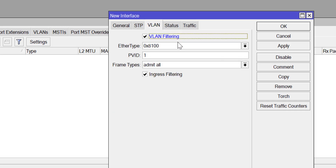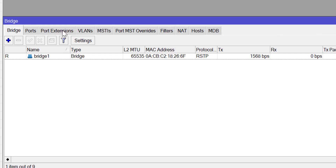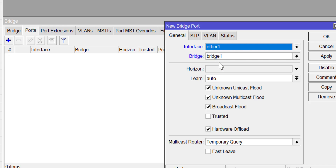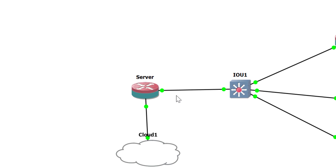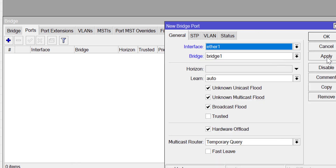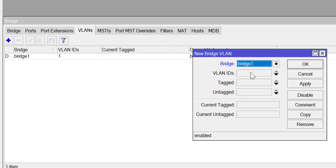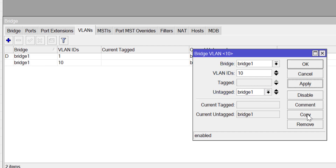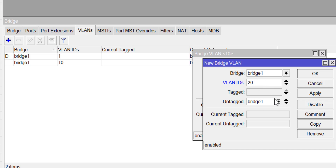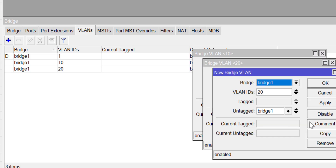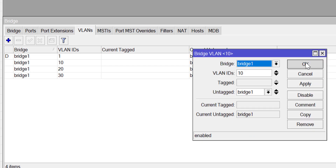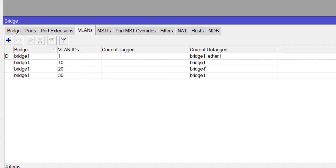Click on VLAN and check the port for VLAN filtering, then apply and OK. The next thing is to add a port to the bridge — the port connecting to the Cisco device. I'll add that port to the bridge, apply and OK. Then I'll define my tagged port: click on VLAN, add VLAN 10 with the tagged port set to bridge1, apply and copy. I'll do the same for VLAN 20 and VLAN 30. You can see that for VLAN 10, 20, and 30, the tagged port is bridge1.